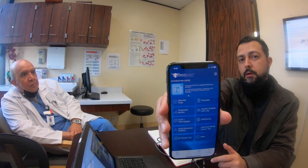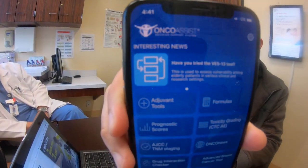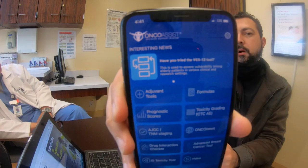Dr. Al told me about this handy app that's free — OncoAssist. We've done videos on this before, but OncoAssist. So that's a good question actually, Dr. Al.